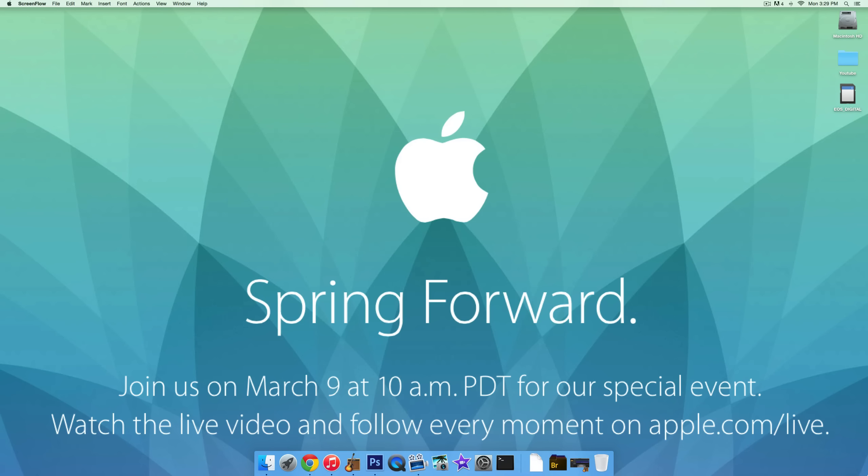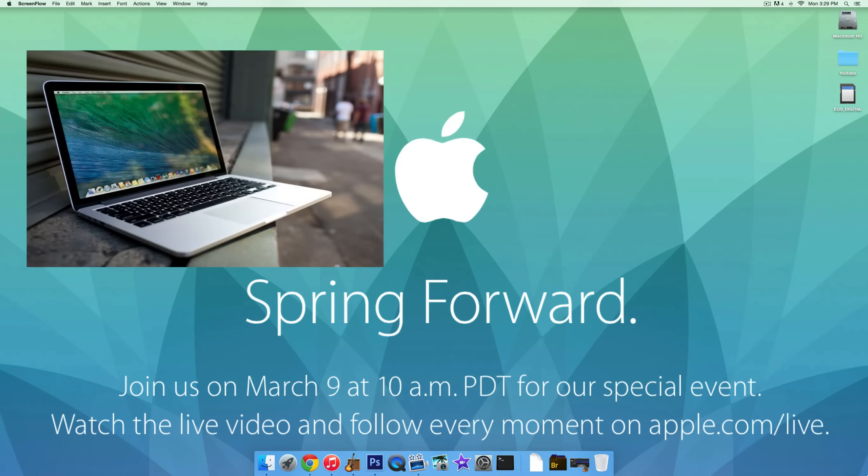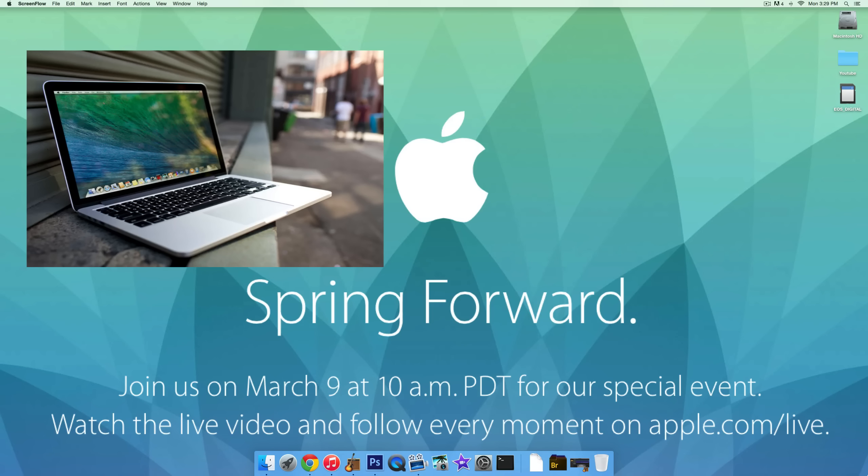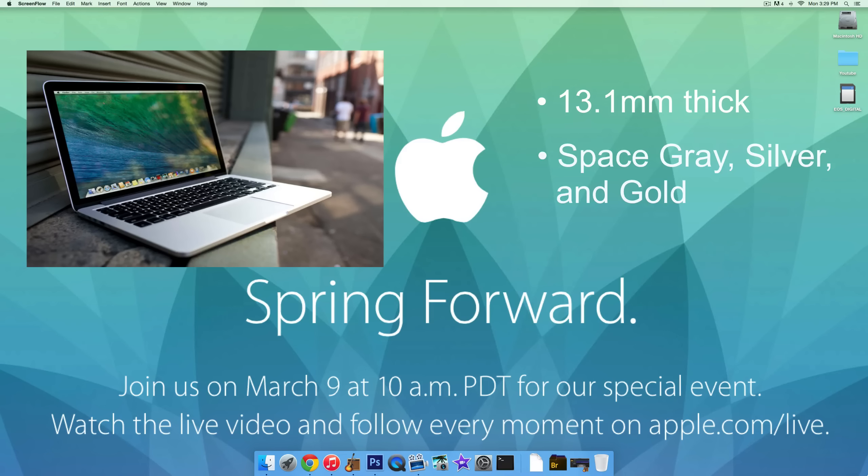So starting off, they announced a new MacBook. It's just called MacBook. I'm not sure if it's actually going to replace the MacBook Pro. They didn't explicitly say as far as I can tell, but it is its own line. It's 13.1 millimeters thick.